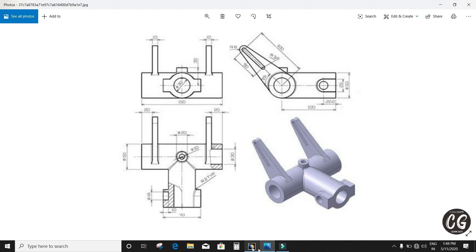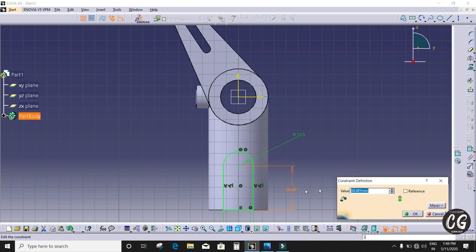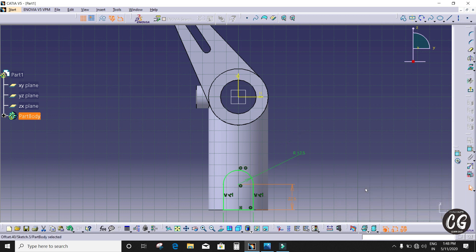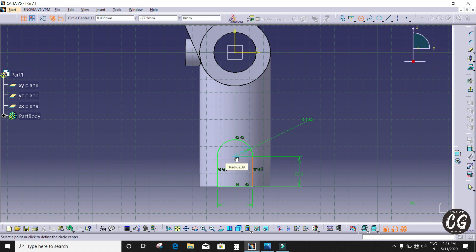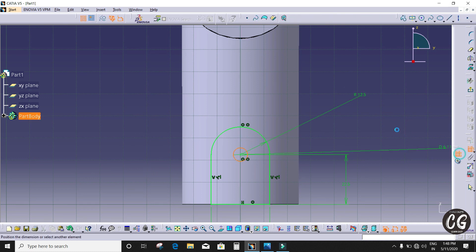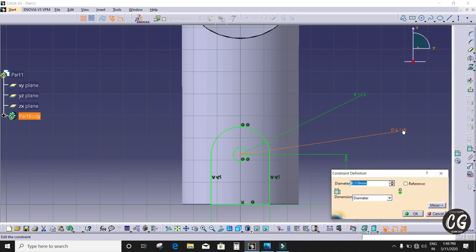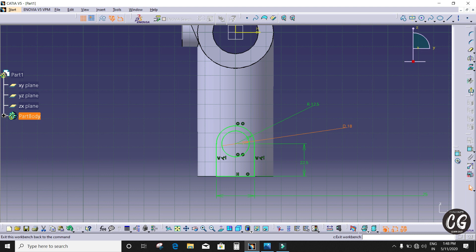The vertical distance is 22.5mm. I'm going to constrain it now — vertical distance 22.5mm. I'm going to draw a center circle which is 18mm diameter. Now the sketch is complete.